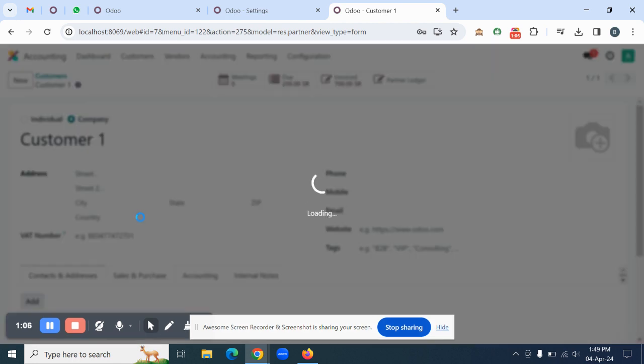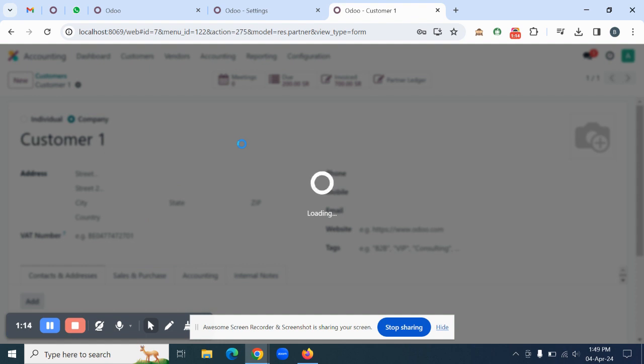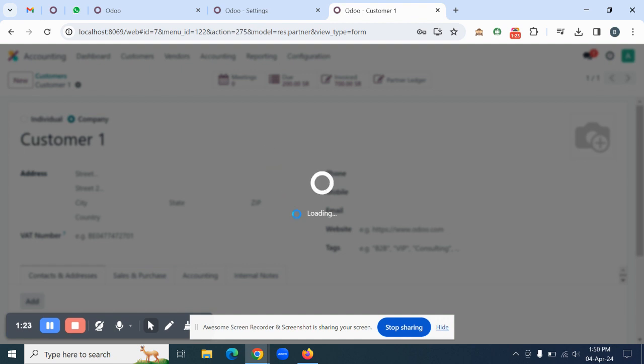On that PDF, you are going to see all the invoices and payments that you have made in the system against the customer. Now let's download that statement.